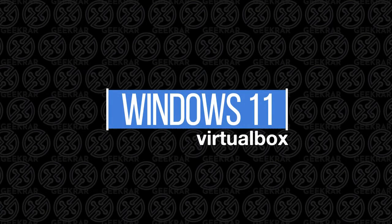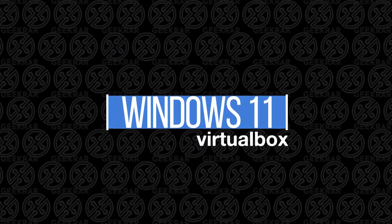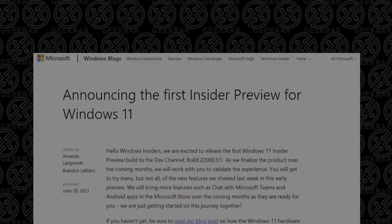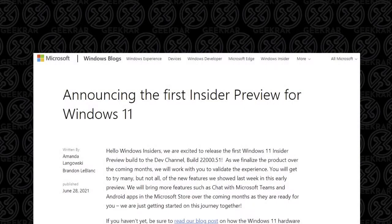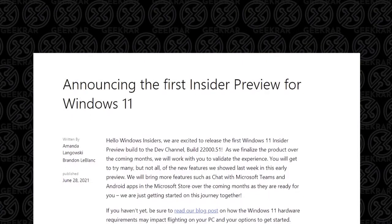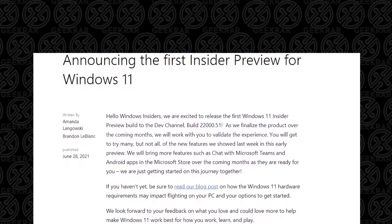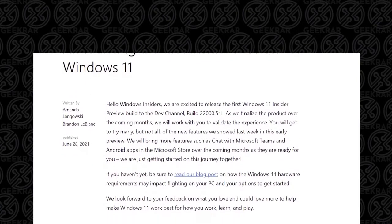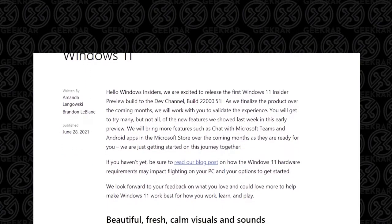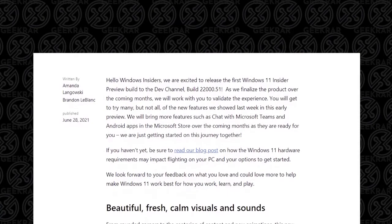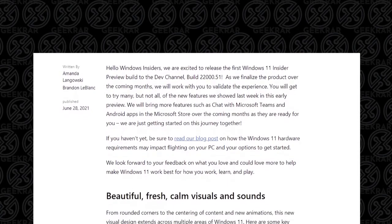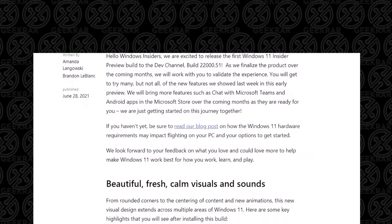Before we begin, I want to let you know that this is the installation of the early release version, so I'm not expecting full functionality as it's still under development. Microsoft will allow you to download your own copy if you're registered with the Windows Insider program in the dev channel.